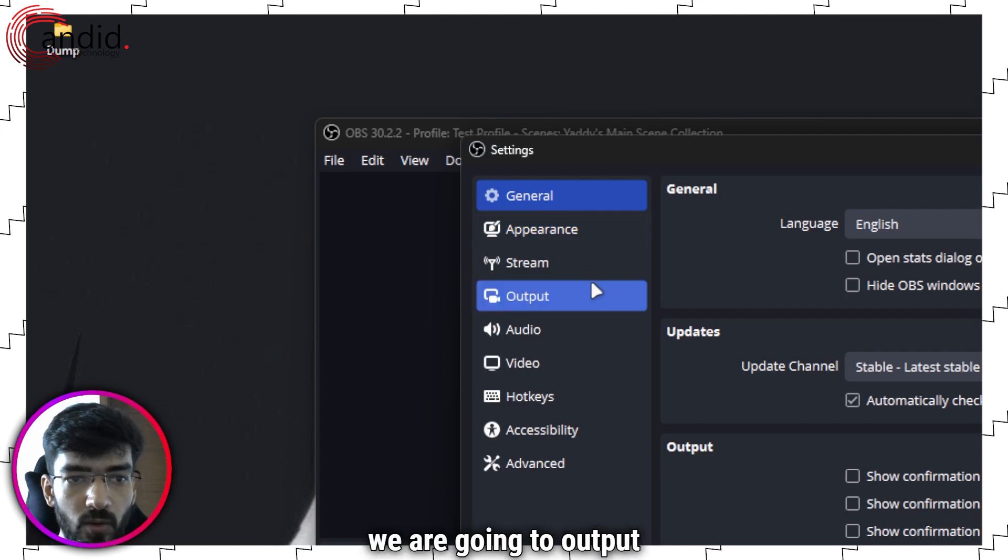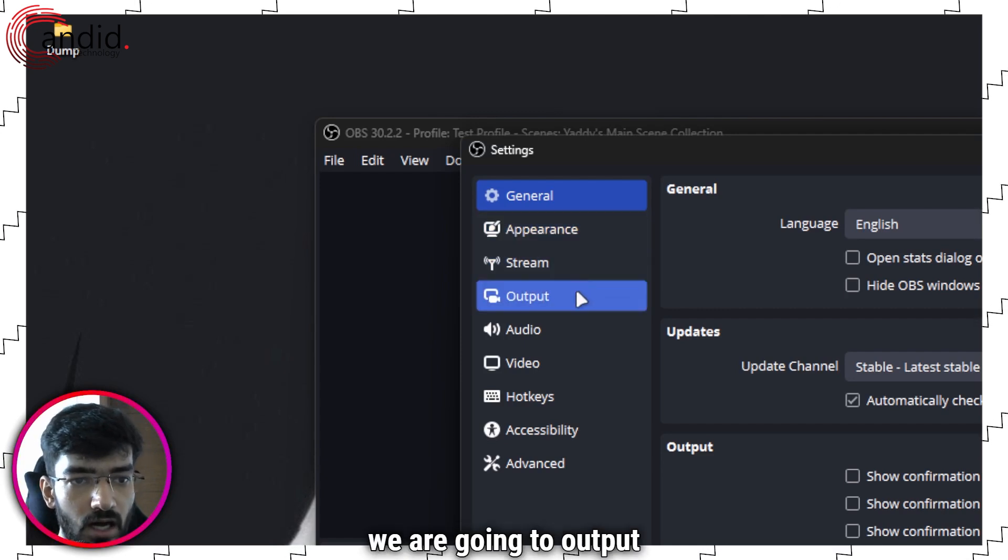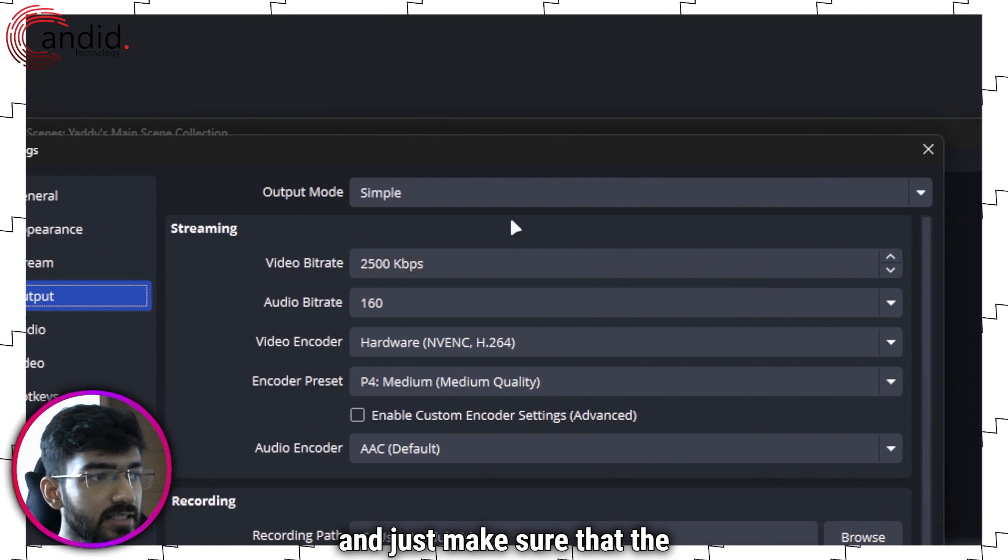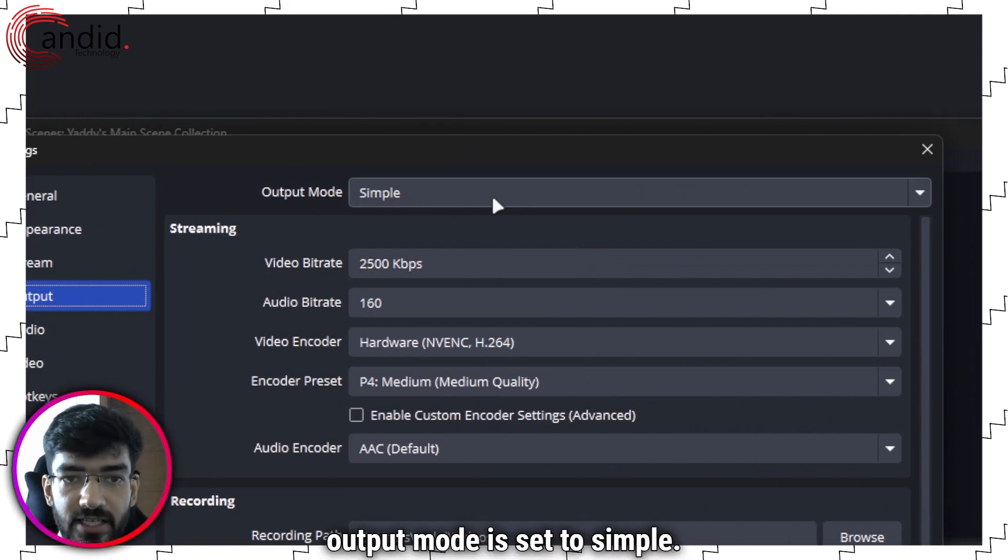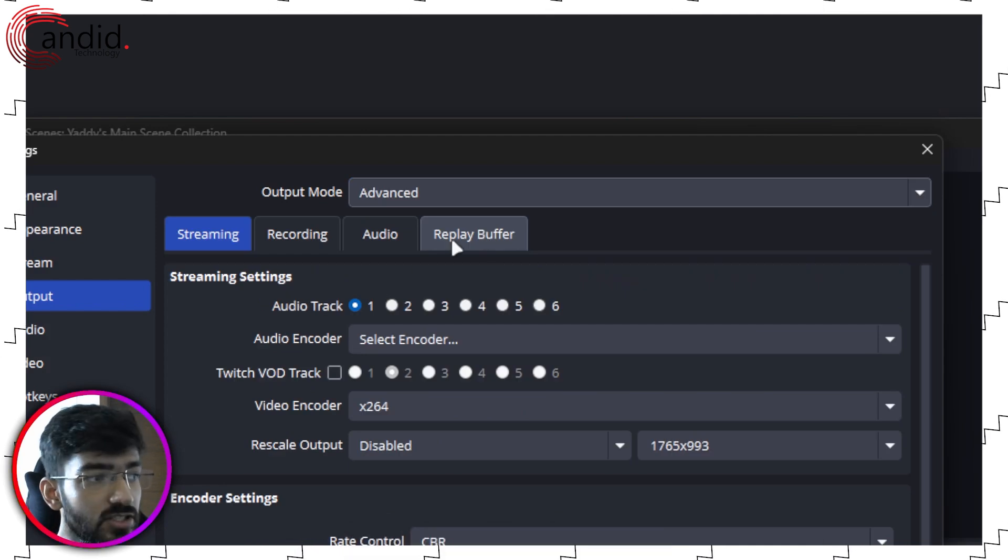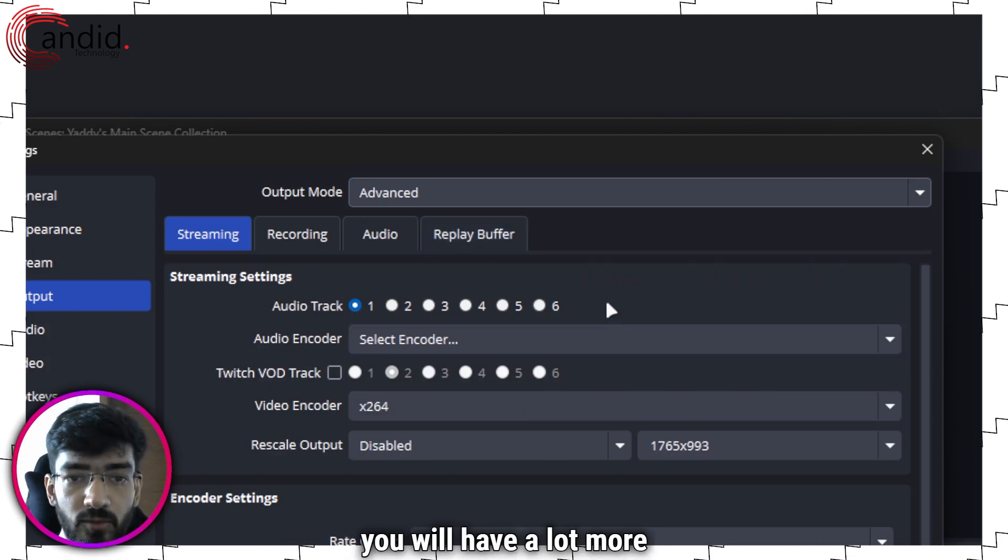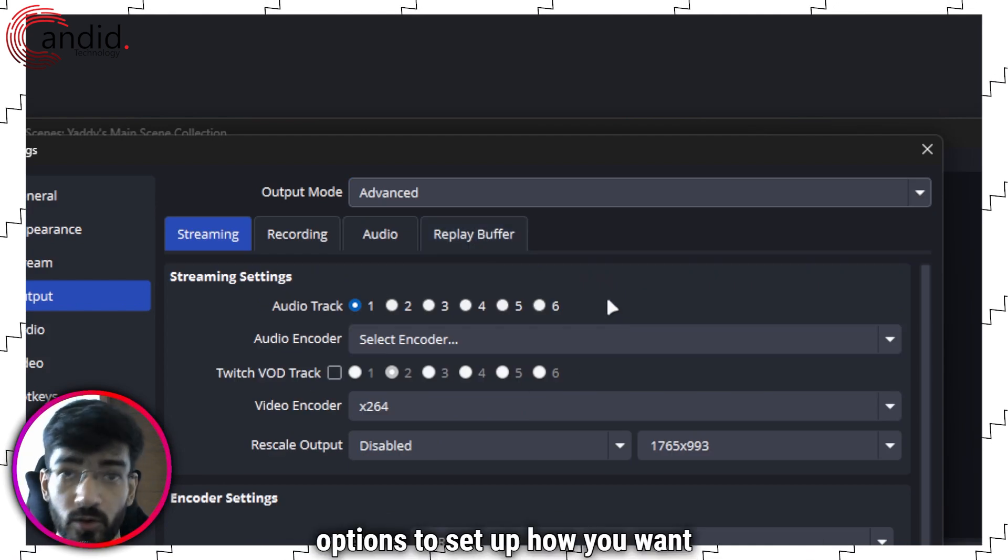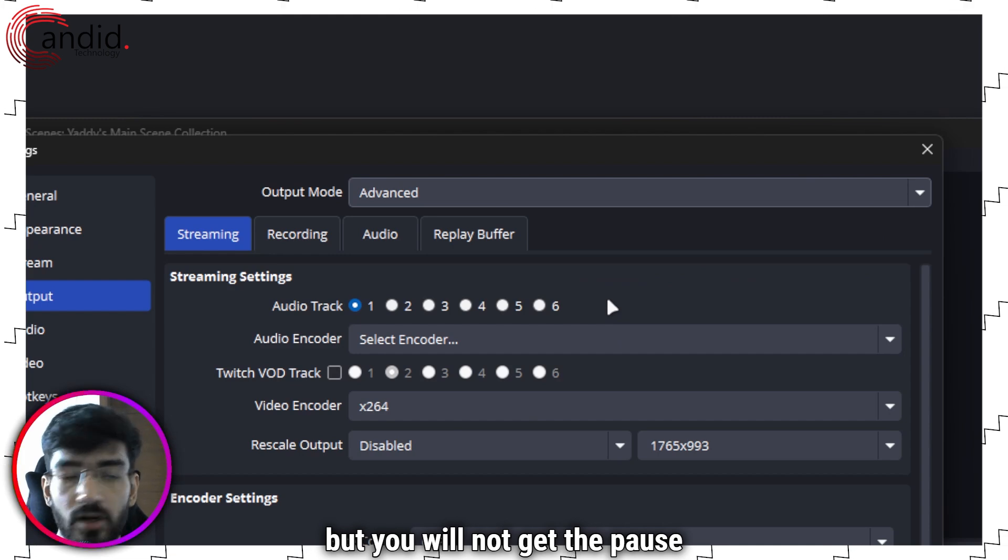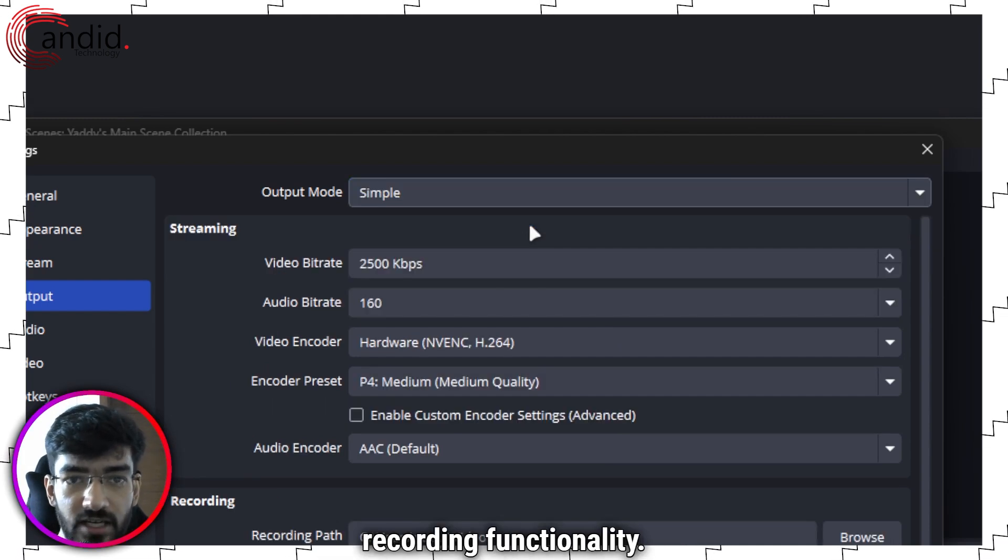In this window we are going to output and just make sure that the output mode is set to simple. If this is set to advanced you will have a lot more options to set up how you want to record but you will not get the pause recording functionality.